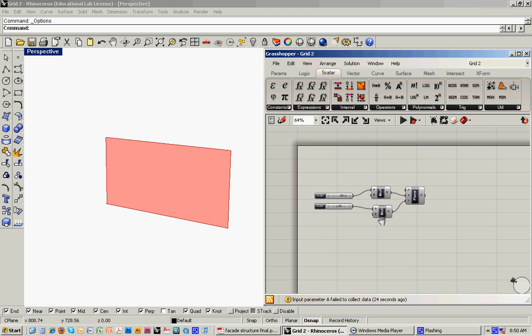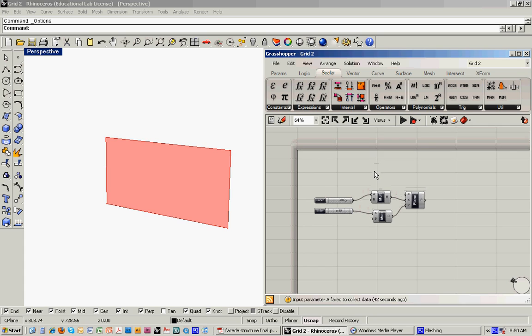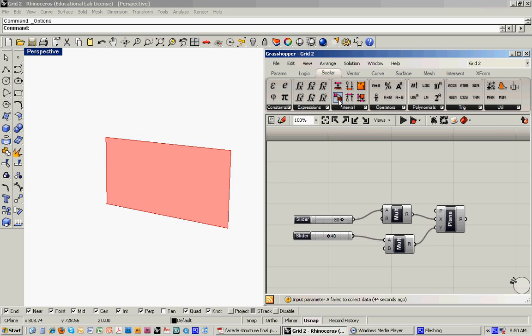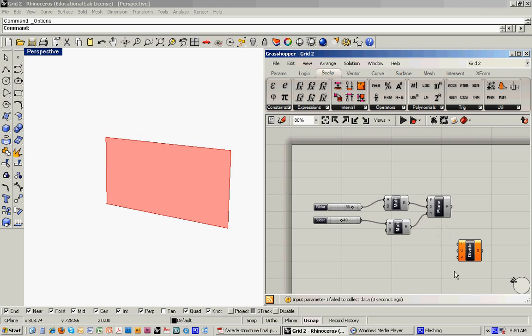The next step in this is to come up with a technique for subdividing this facade into a kind of modular approach or a kind of gridded system. And it's a two-step process. What we can do is start off, still staying within the scalar menu, we can go to the interval command. And there's this tool called divide interval.